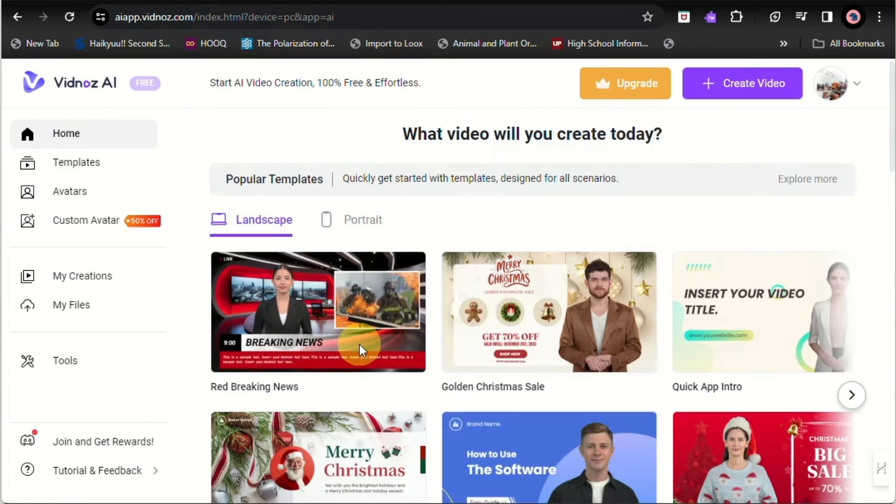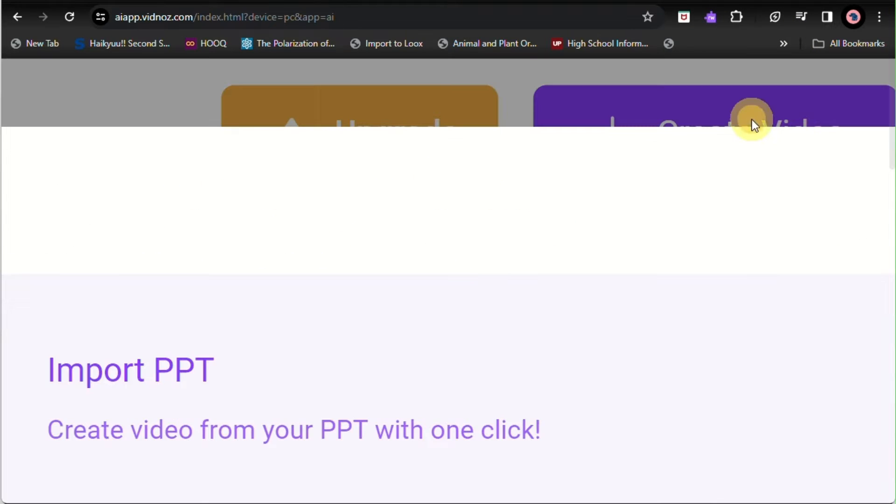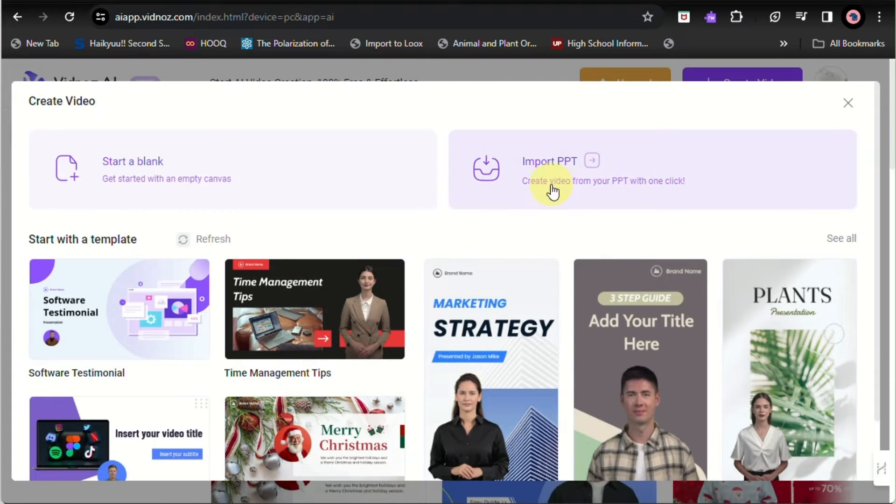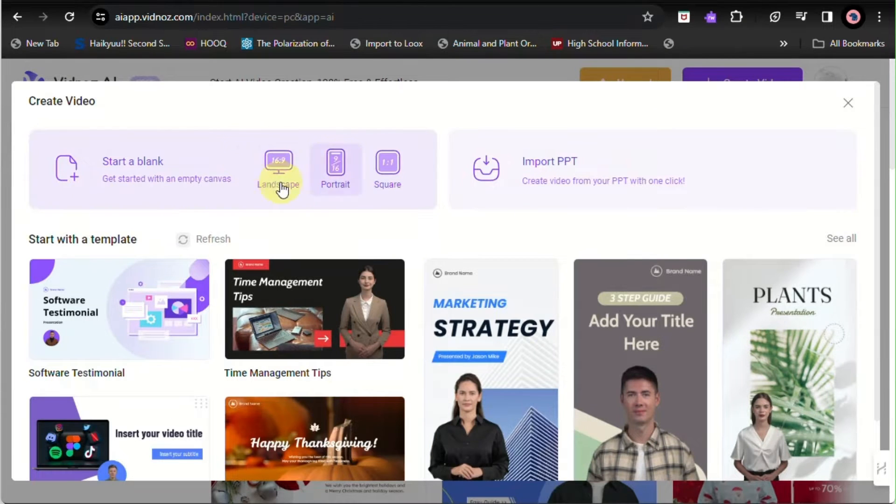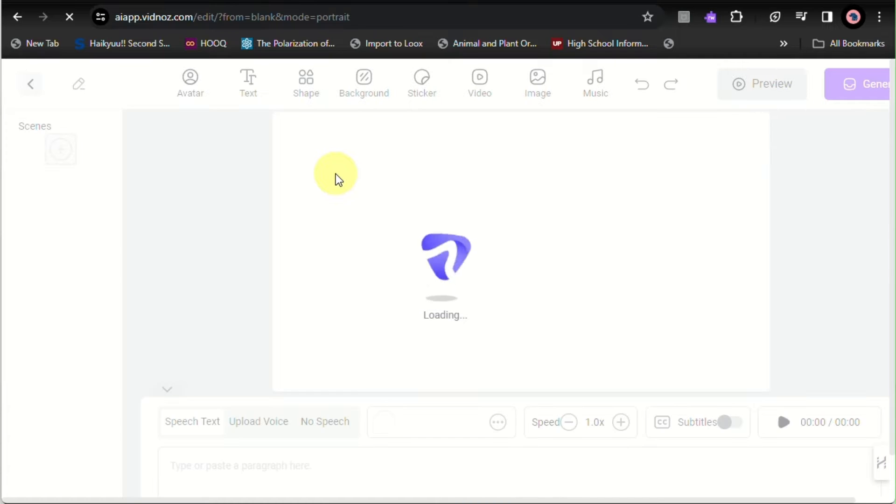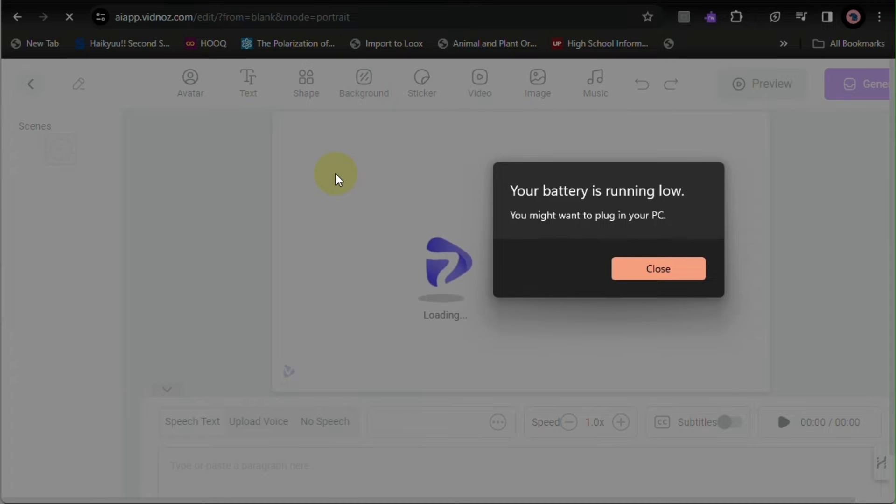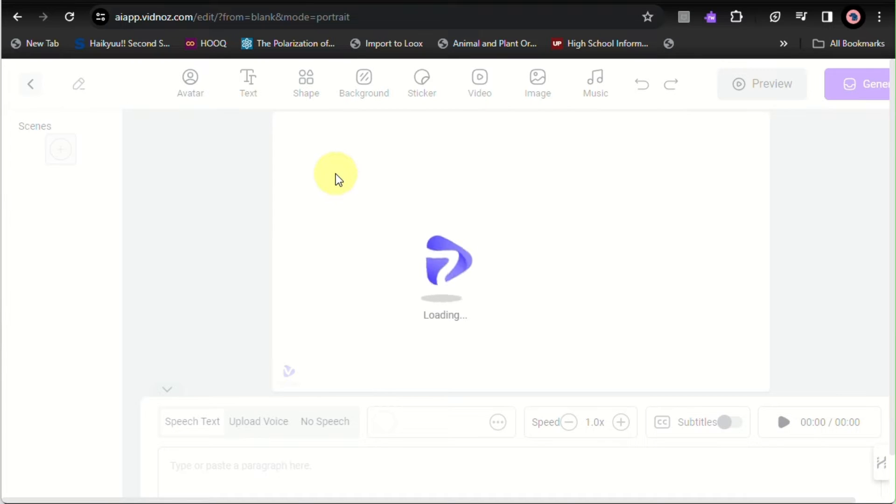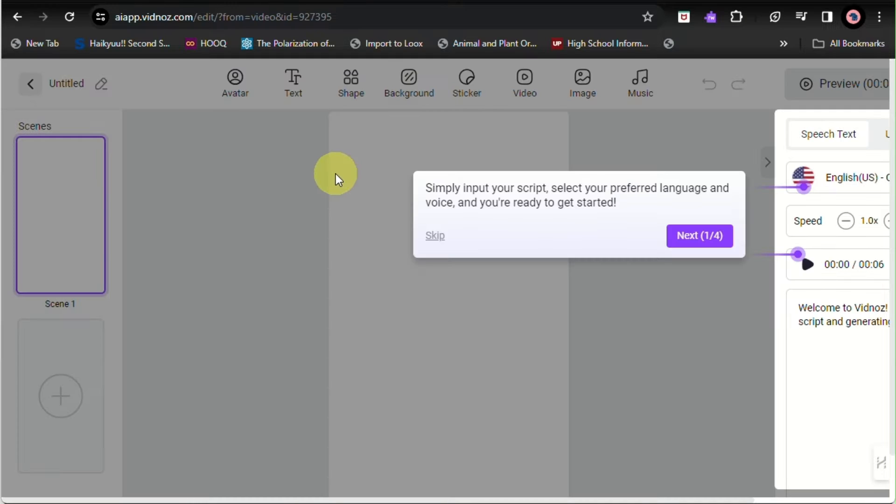You'll be able to see there's a lot of templates you can use, either landscape or portrait. To create a video, just simply click on Create Video button. You can import your PowerPoint presentation or you can start with a blank page, either square format, portrait, or landscape.